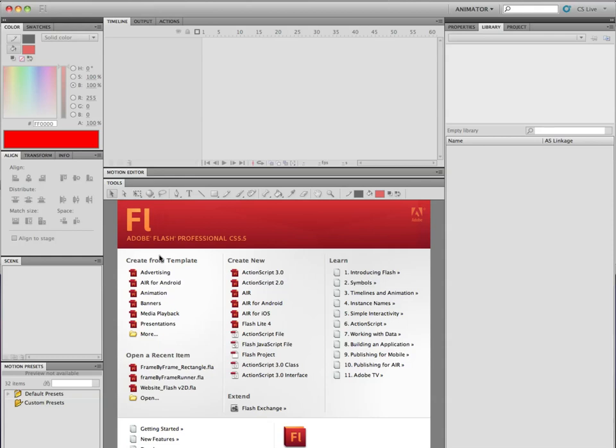What we're going to learn today has a rather complicated name — it's called inverse kinematics. Inverse kinematics is basically a fancy way of saying skeleton system. We're going to use Flash's version of giving a character a series of bones, and those bones will allow you to rotate body joints and limbs in a pretty natural manner.